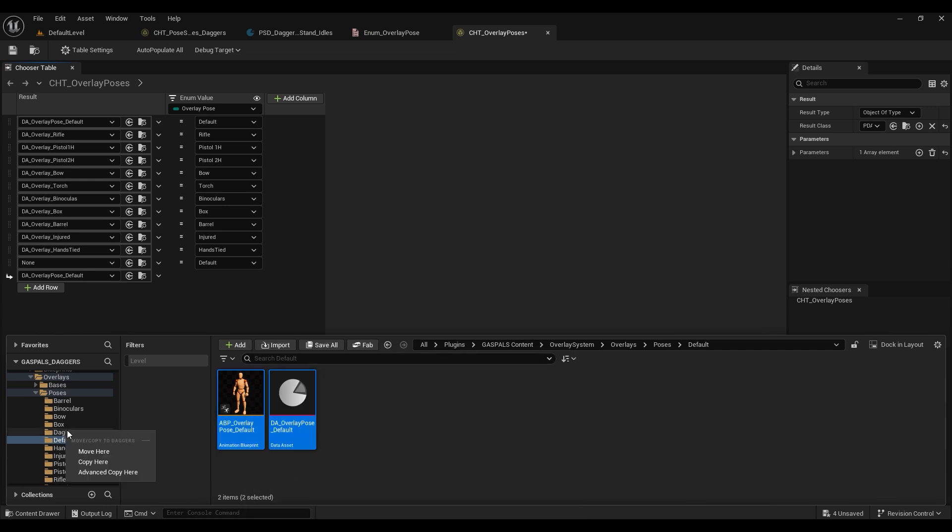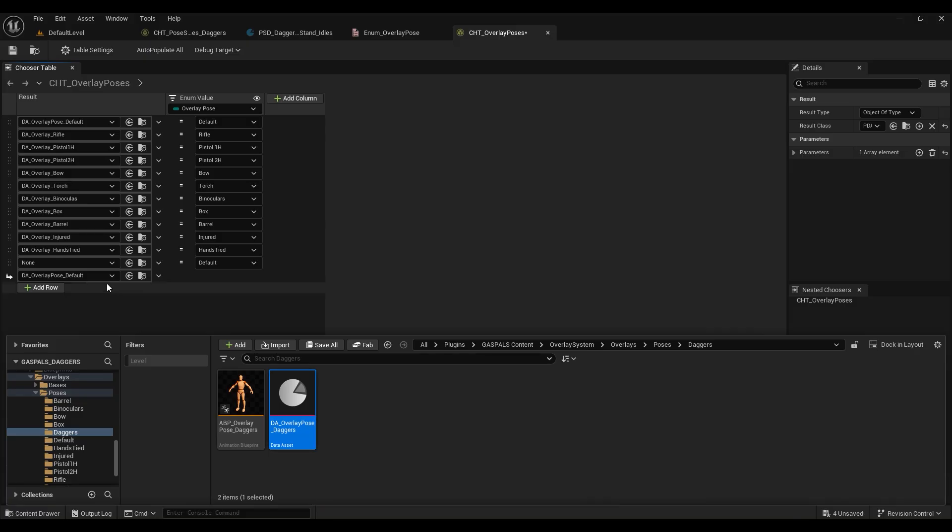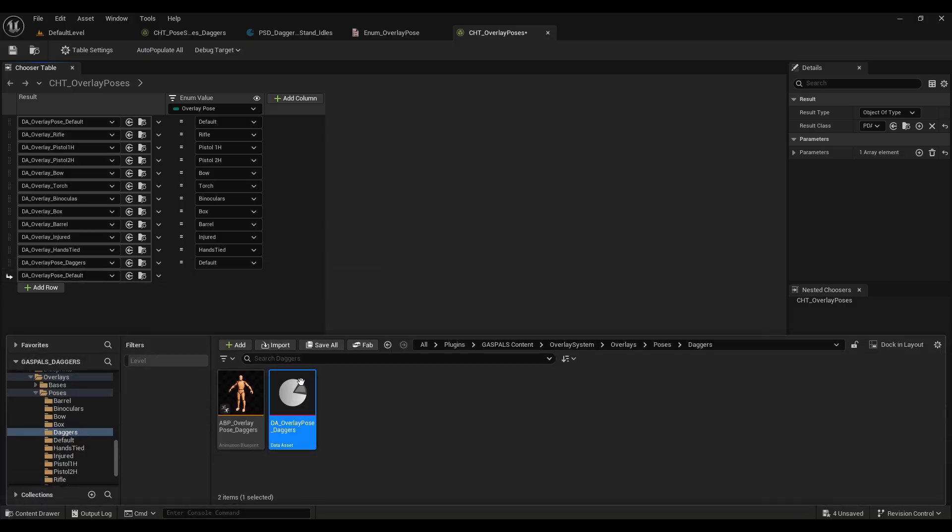We're going to change the names to daggers. Once we've got these renamed, we'll click on our data asset and we'll go back into our chooser and just load in our daggers data asset.